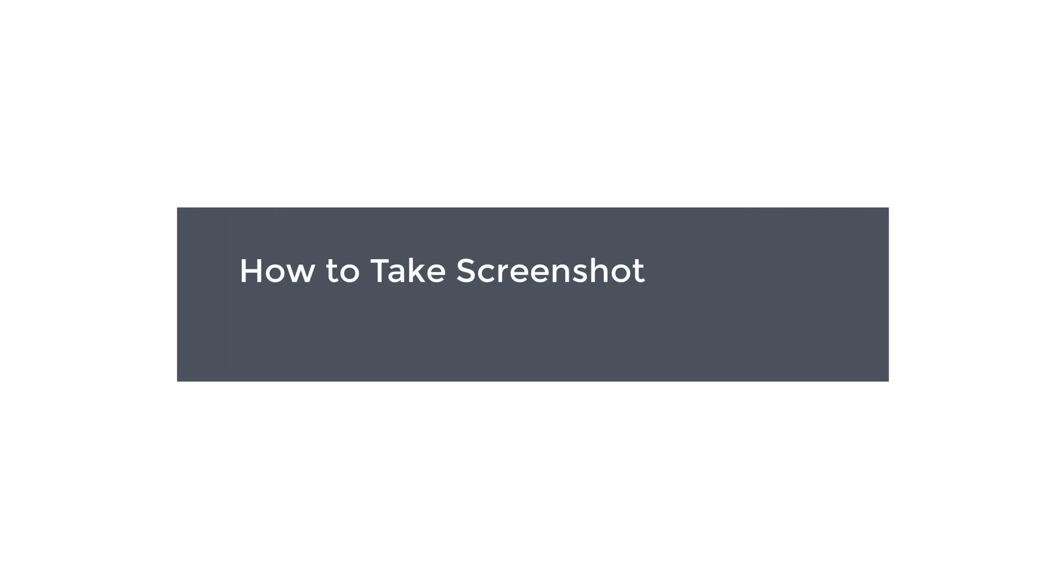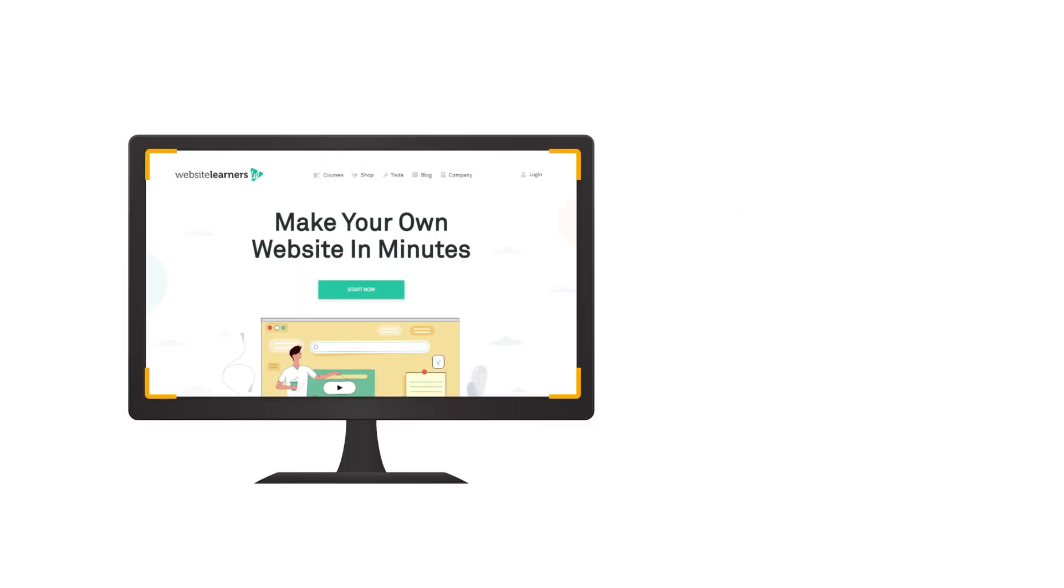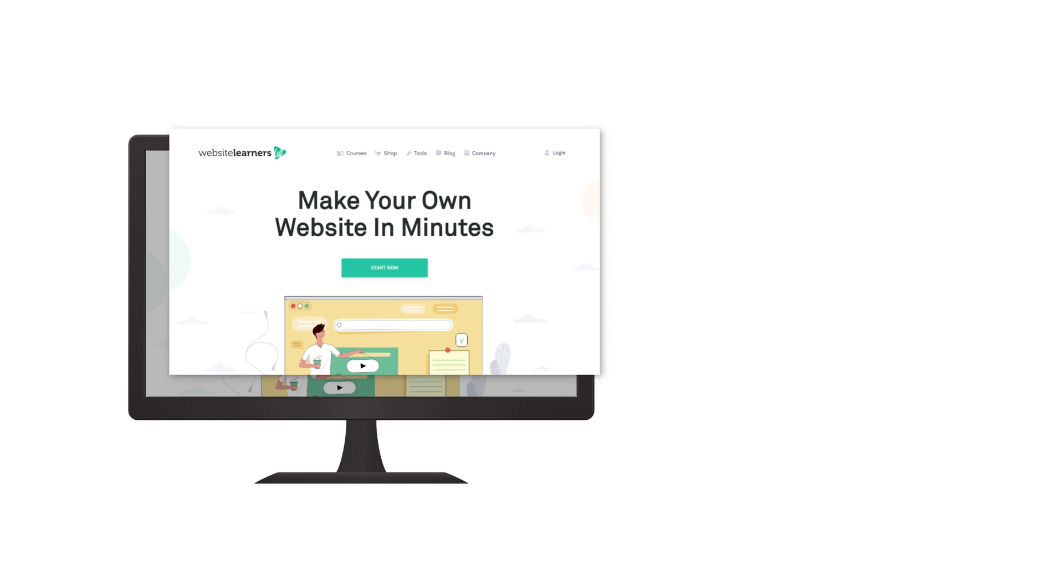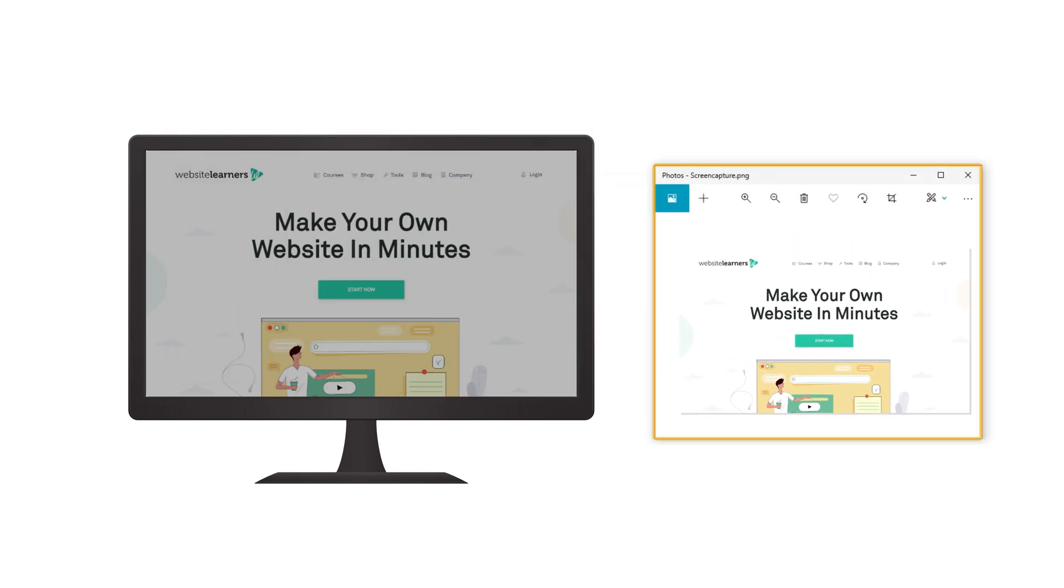In this video, we're going to see how to take screenshot on laptop or PC with Windows. Let's say you want to capture your screen on your computer and save it as an image.